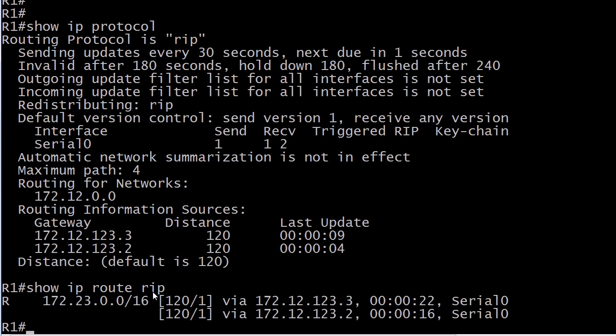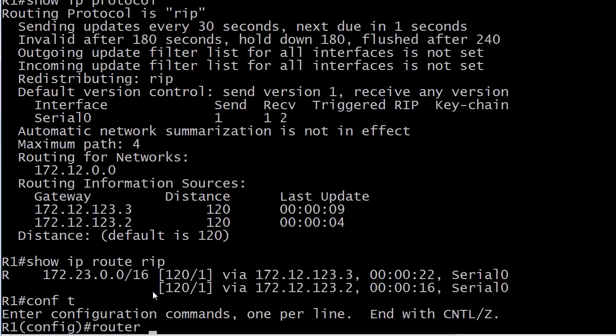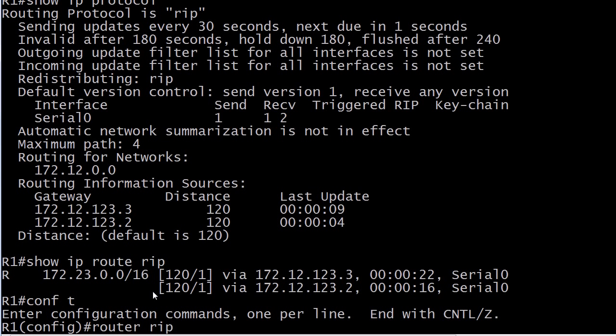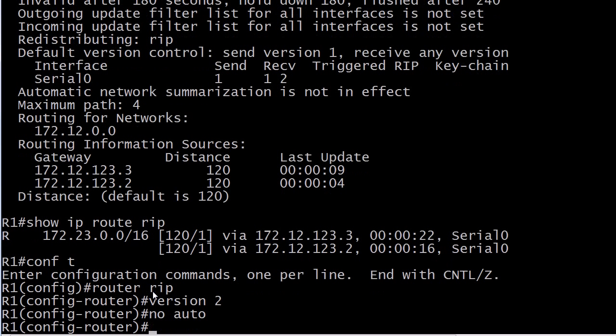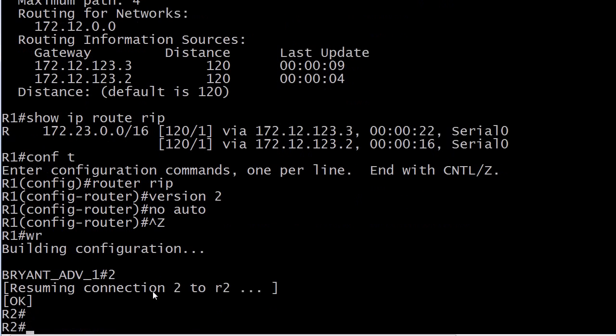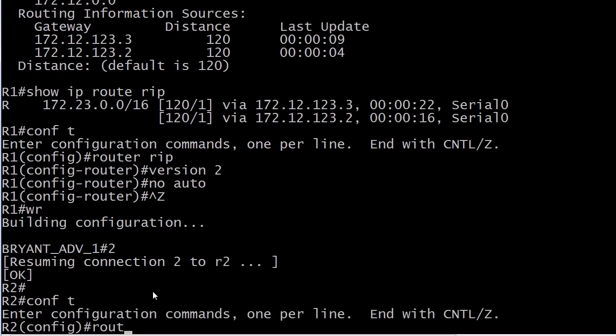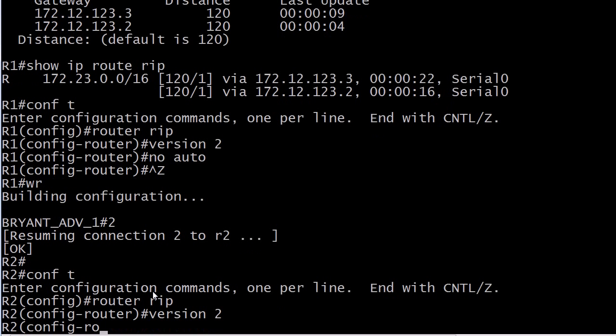And let's go ahead, actually we'll start changing it right here. And if we want the router to accept and send only version two updates overall, we simply run version two right here. I'm going to put no auto there. I think I already had it there, but we'll cover that in another video.